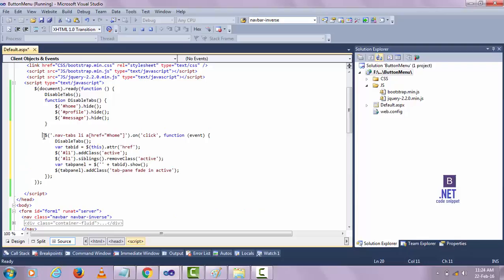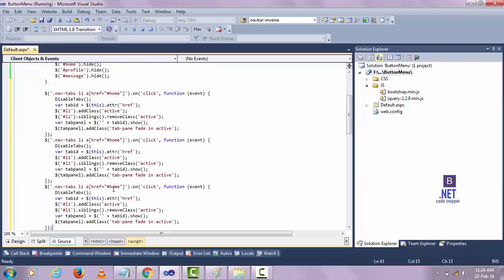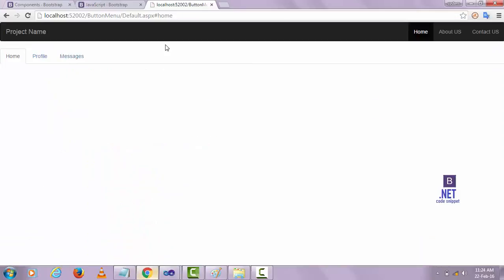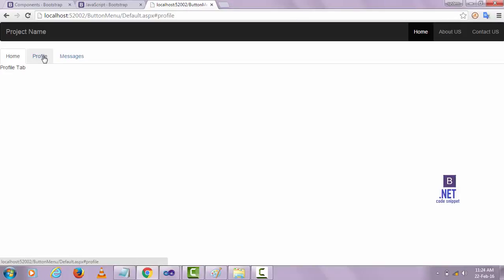Similarly, for the Profile and Message tabs I want to do the same. Just save it and refresh. Now we see when I click Profile the profile content is showing, and when I click Message the message content is showing.